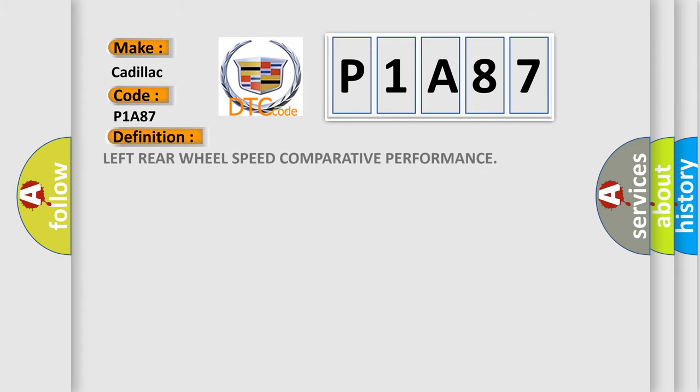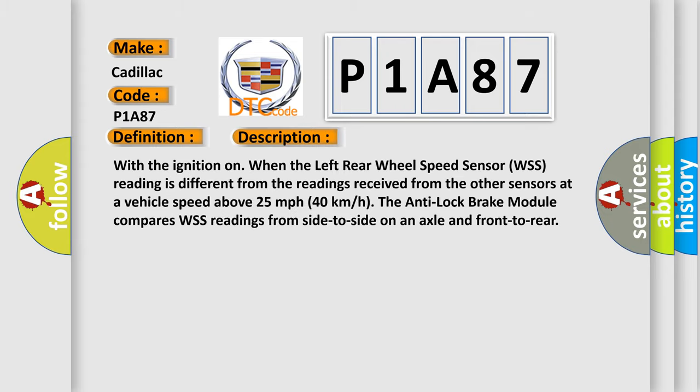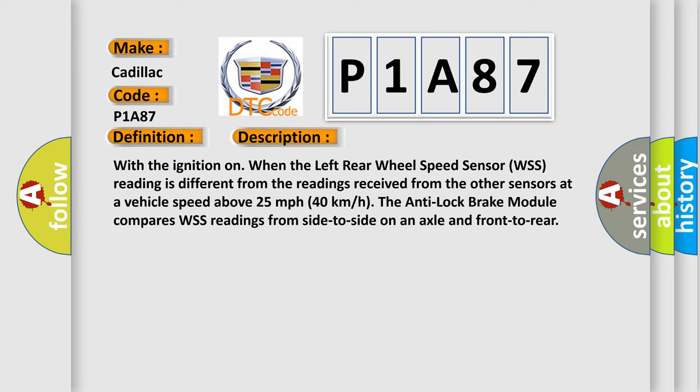The basic definition is Left Rear Wheel Speed Comparative Performance. And now this is a short description of this DTC code: With the ignition on, when the left rear wheel speed sensor (WSS) reading is different from the readings received from the other sensors at a vehicle speed above 25 miles per hour (40 kilometers per hour), the anti-lock brake module compares WSS readings from side to side on an axle and front to rear.